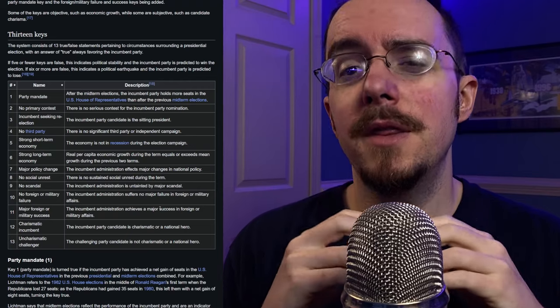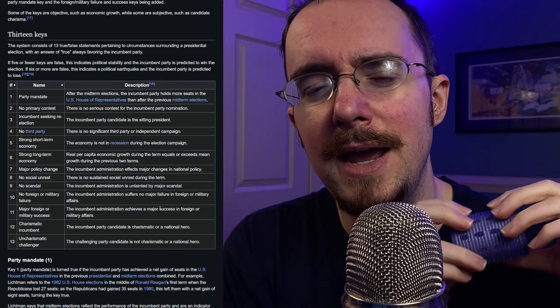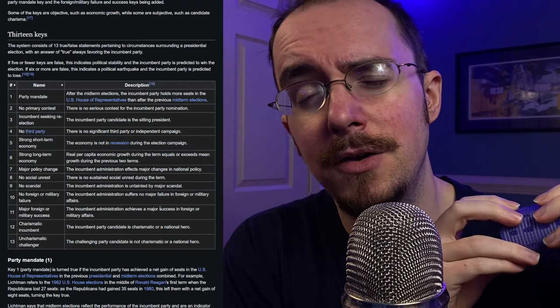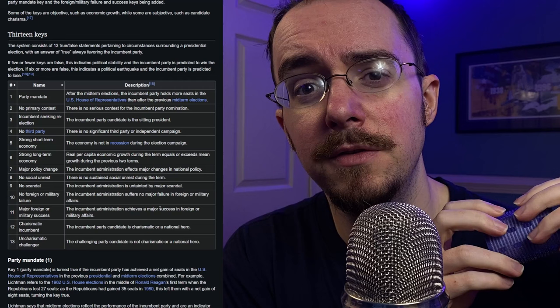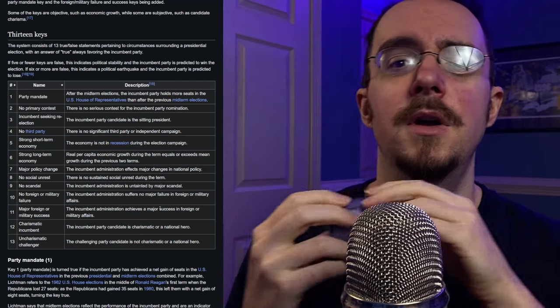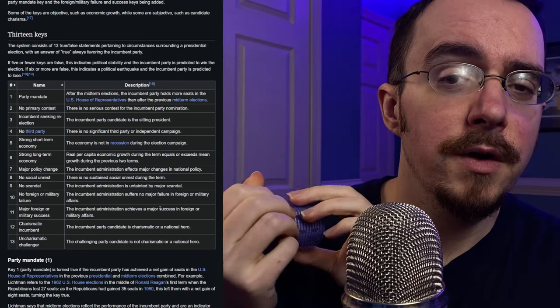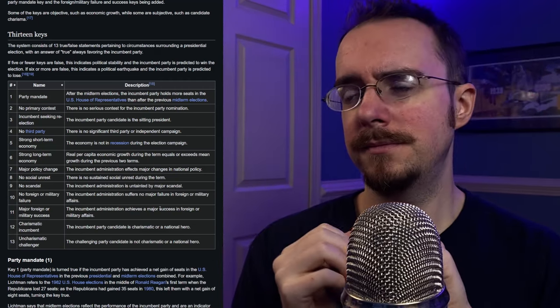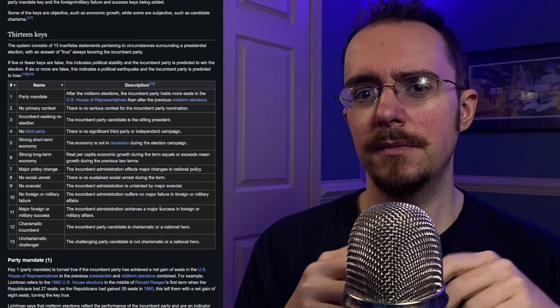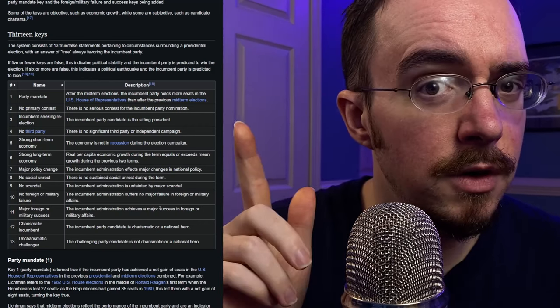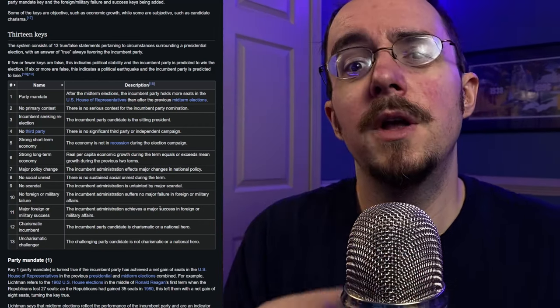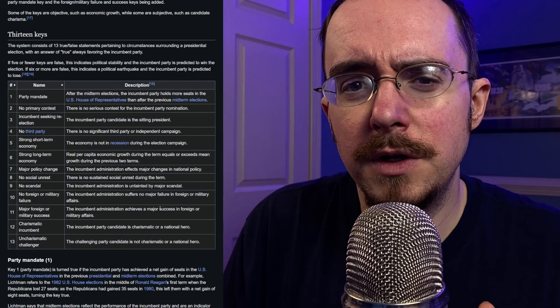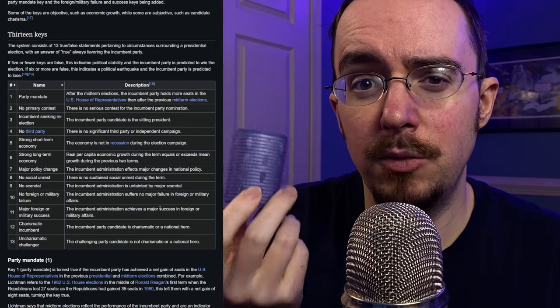Of whether or not they will win. So, what are the 13 keys to the presidency?